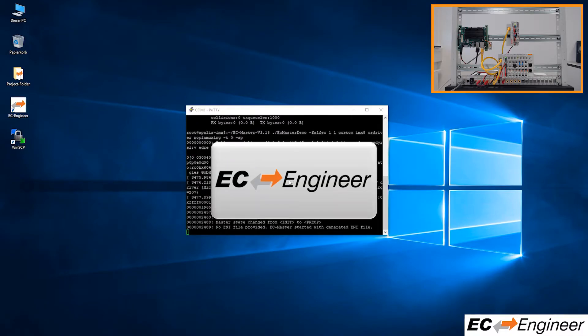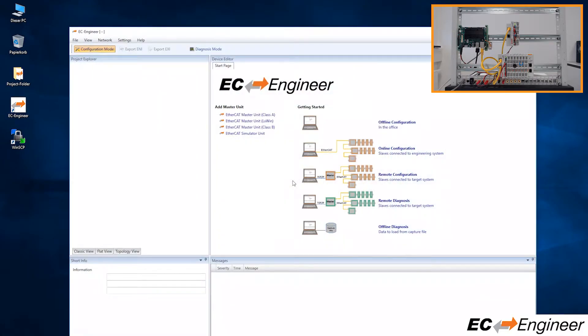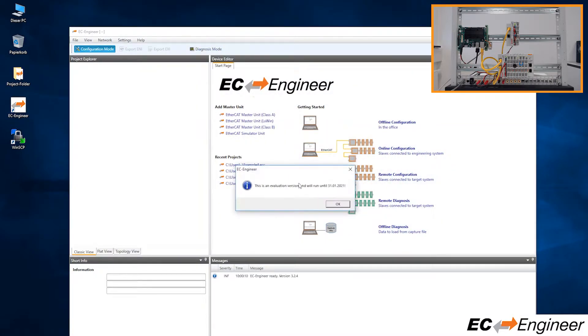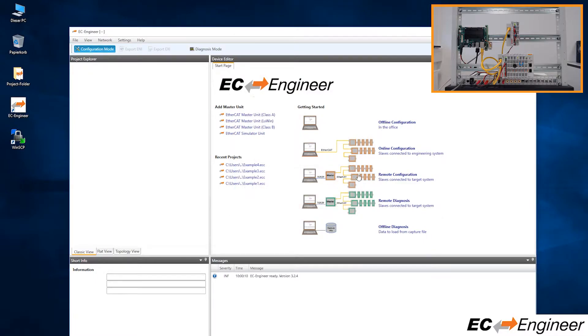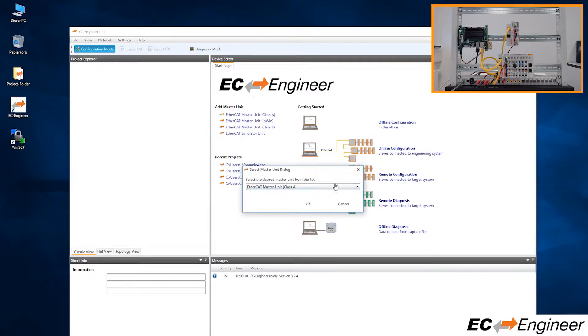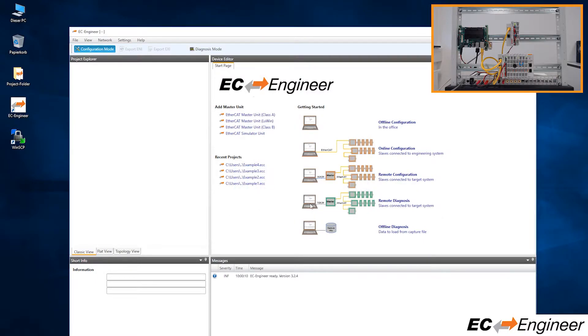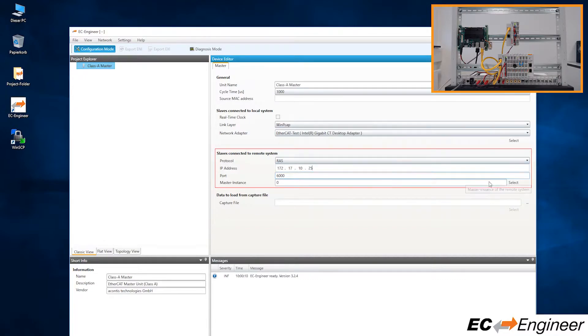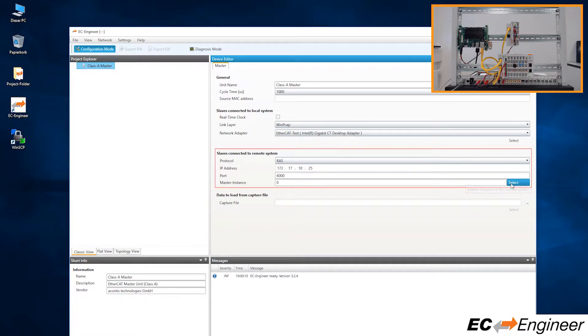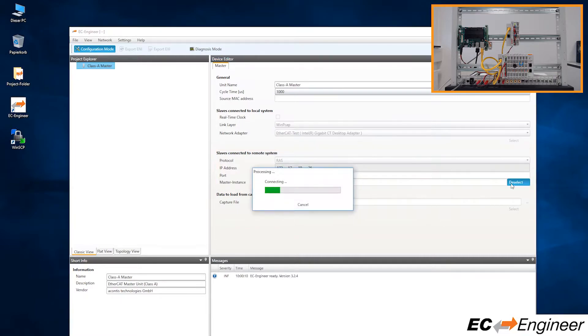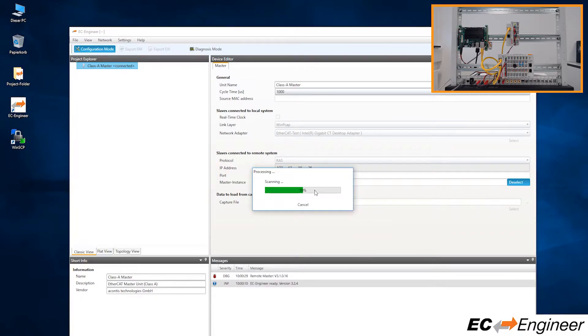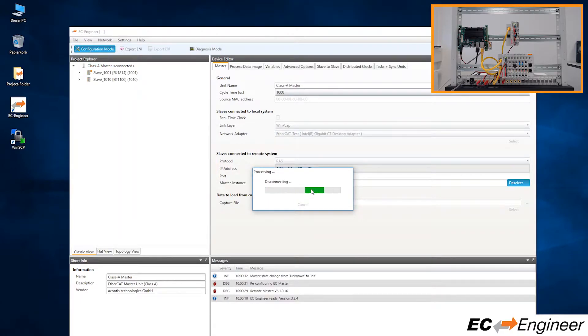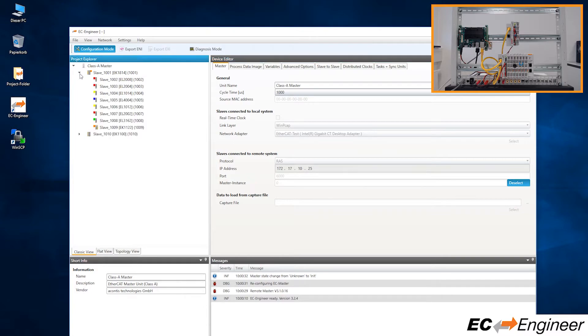Start EC Engineer and connect via the remote configuration option specifying the IP address of the Linux system from before. When we click select, EC Engineer will scan the EtherCAT network remotely by communicating via TCP with the RAS server running as part of the EC Master demo application. And there we can see all the discovered devices on the network.